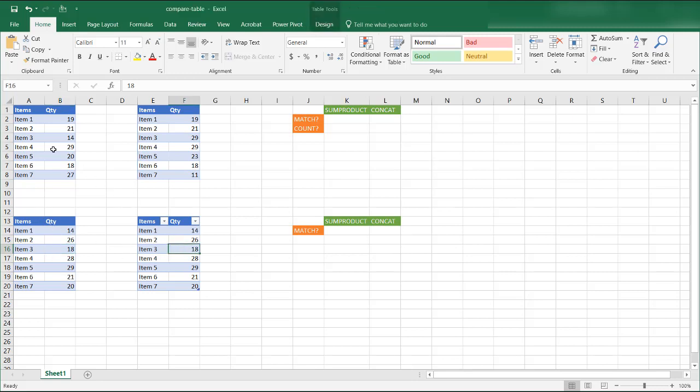Now when you eyeball it on this small table it's easy, but if you get a large table it's not very easy. So what are the ways we can do it?